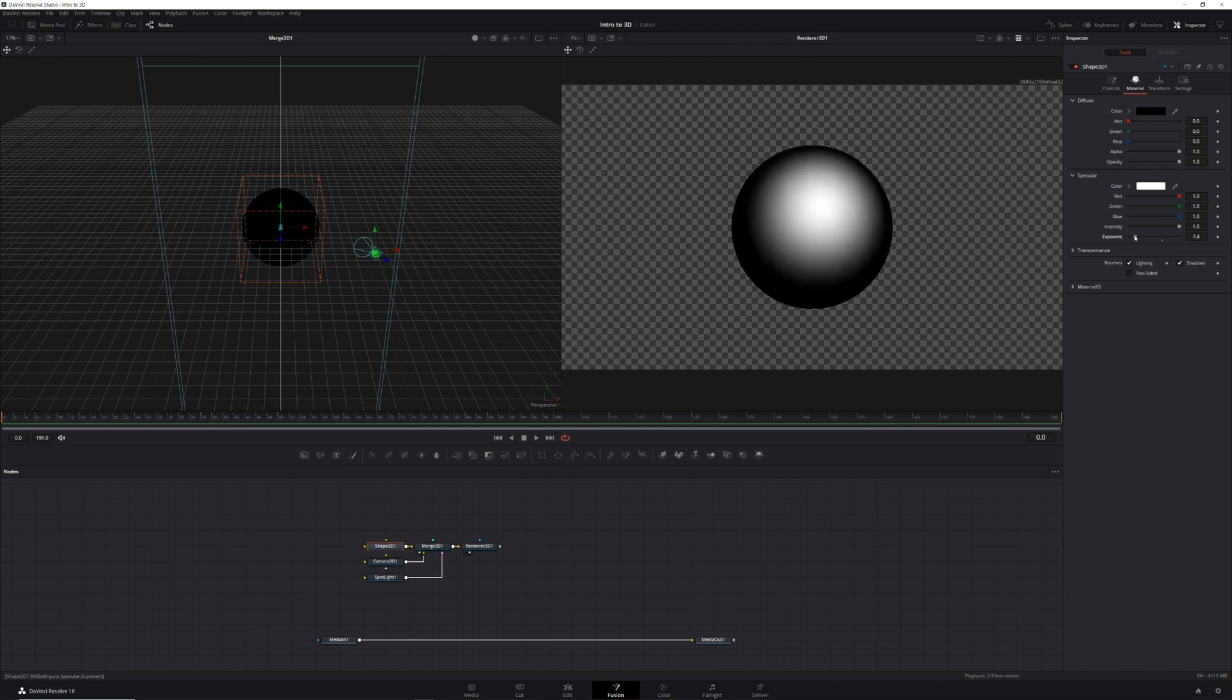We'll be coming back to all of these nodes later in order to make the object match the scene better. But for now, let's move on to creating our 3D environment out of our 2D footage.